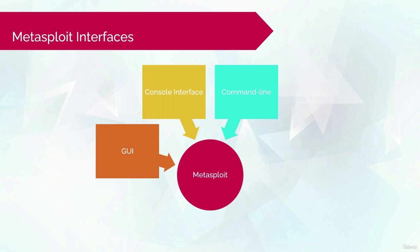It supports almost every feature that Metasploit framework has, such as the launching of exploits to activities, payload generation, and so forth.